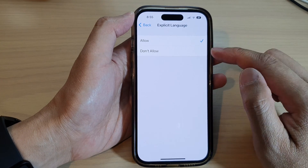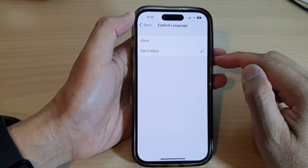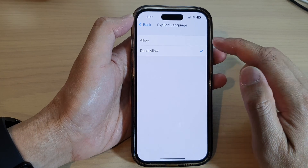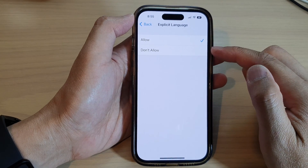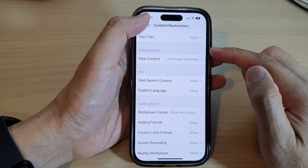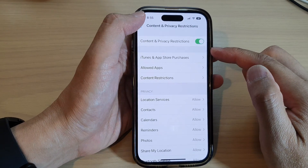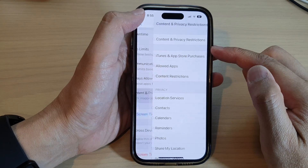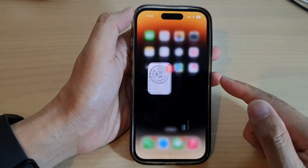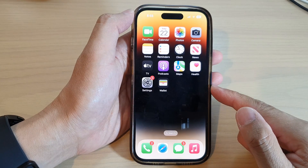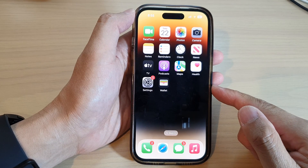In here, select Allow Siri to use explicit language or Don't Allow. Select one of the options and then tap the back arrow at the top to go back to Settings, then swipe up to go back to the home screen.